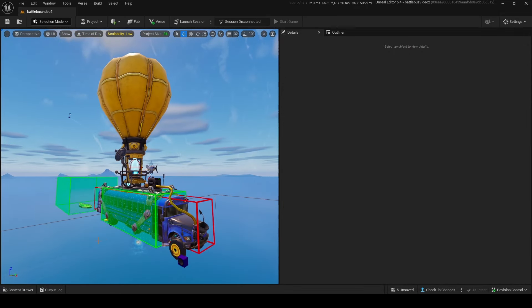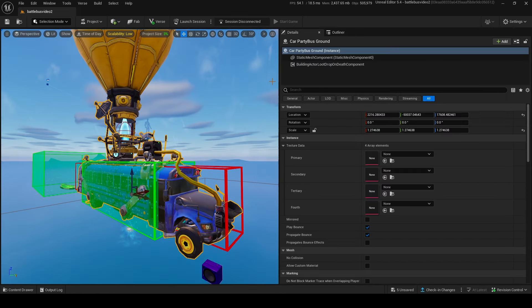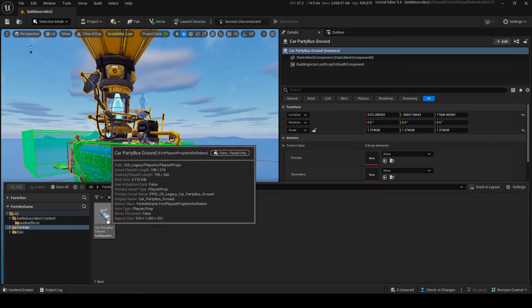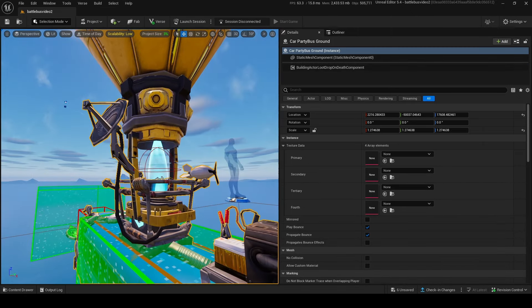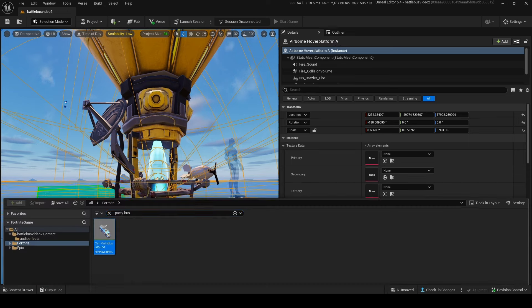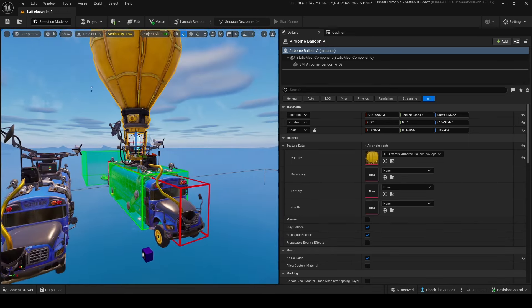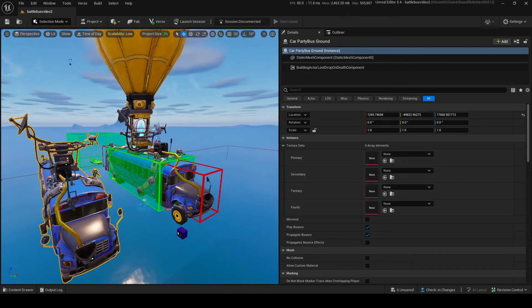For the actual bus prop, it doesn't have to look like this — you can make it a spaceship or anything. This bus is a prop from the content drawer; search 'party bus' and you'll find it. For the platform, search 'airborne hover platform A,' and for the balloon search 'everyone balloon A.'